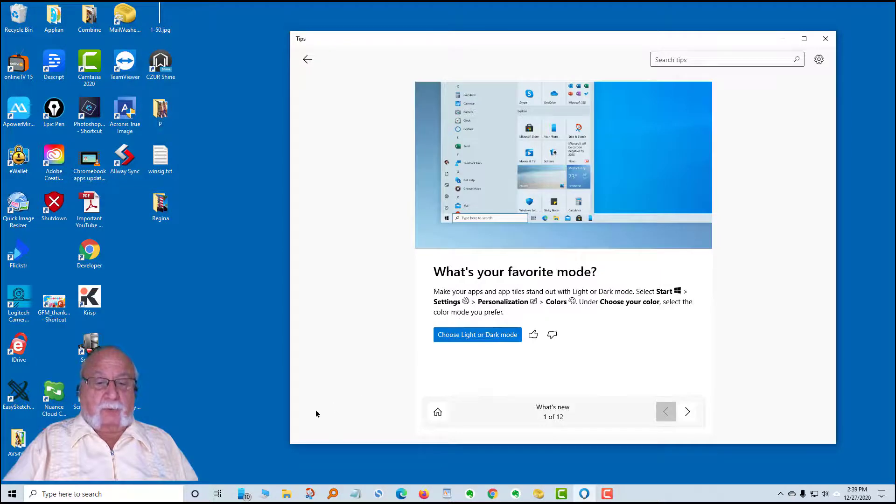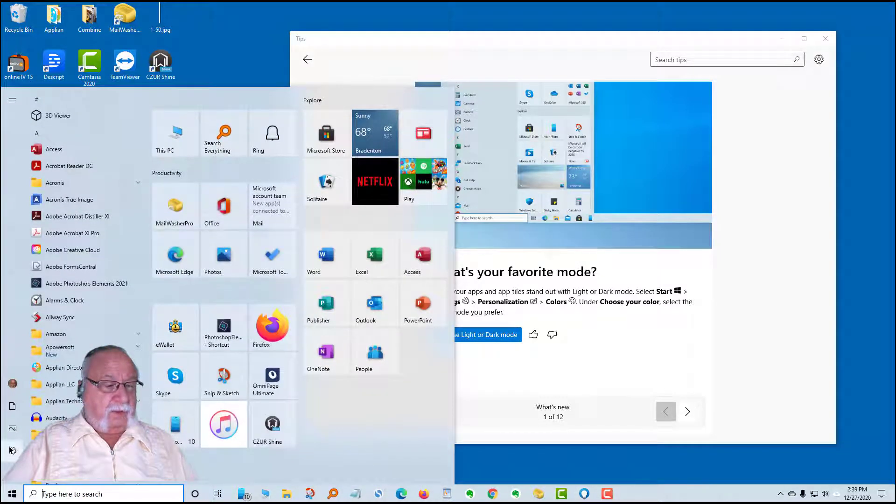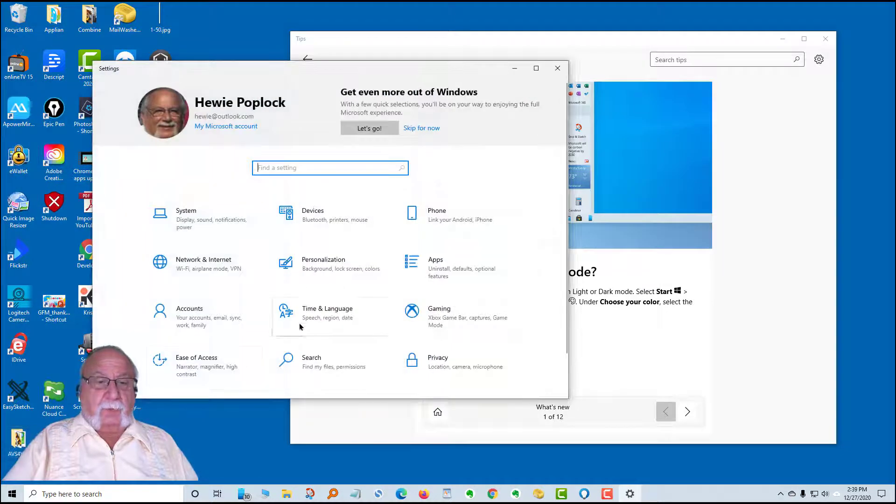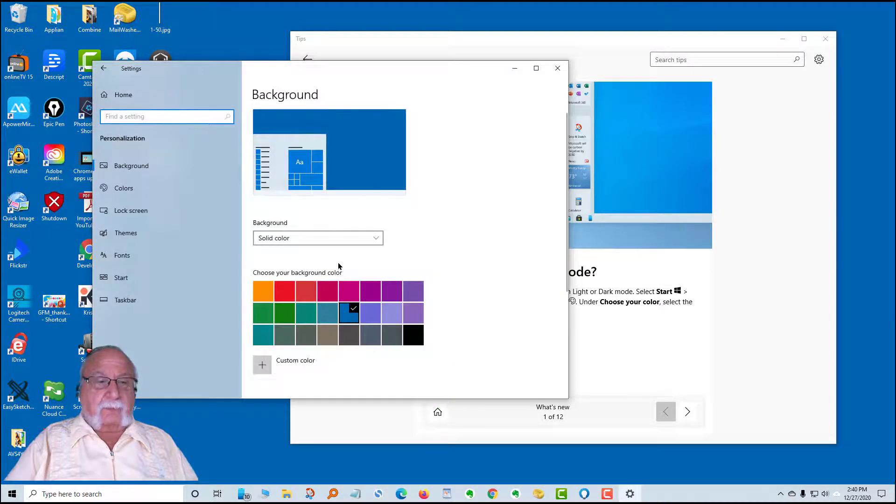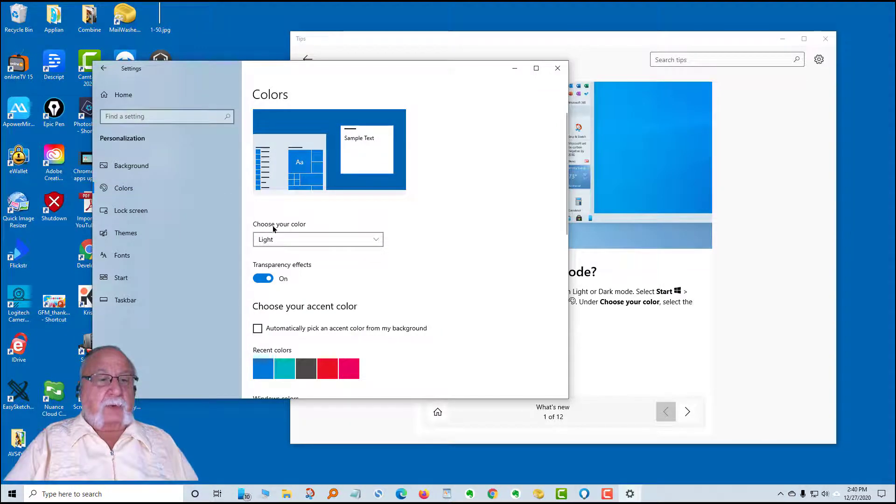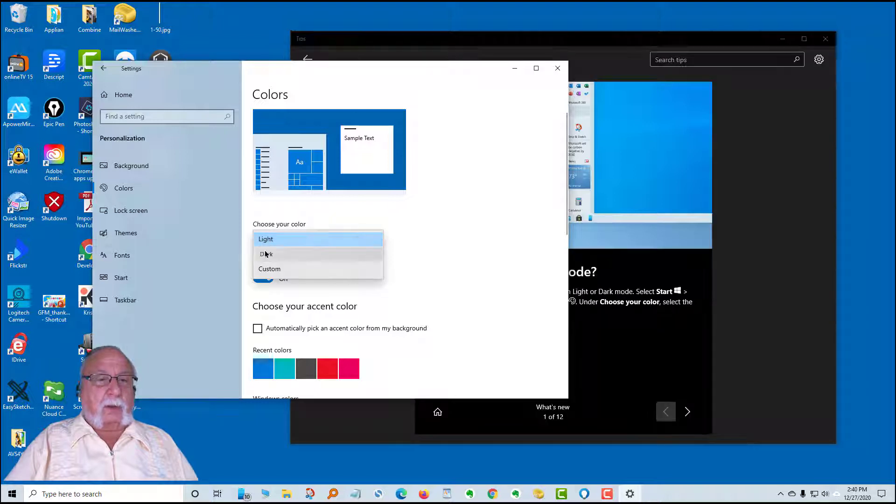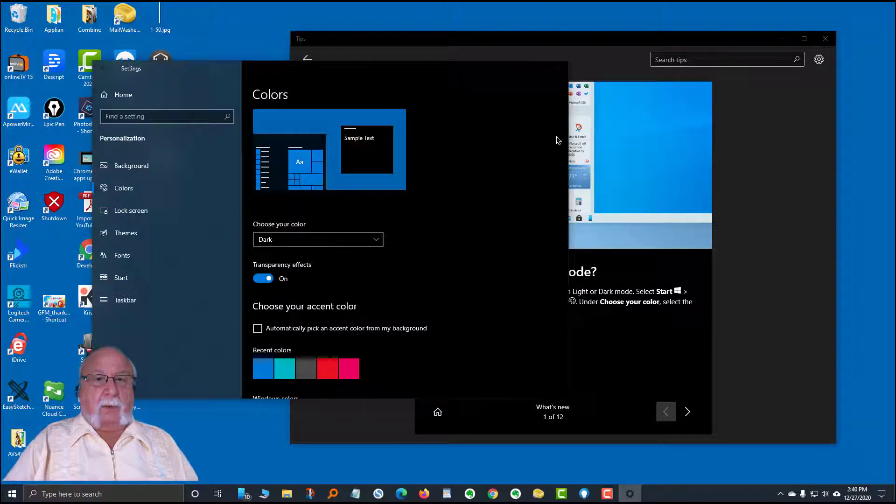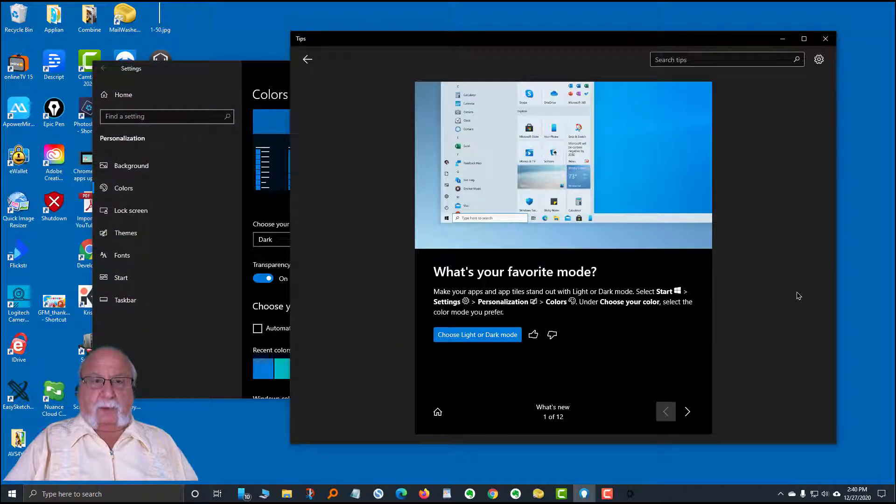Or you can go to settings, personalization, and colors. Right here, you can choose your color light or dark. If you change it to dark, it will look like this. Let's leave it there for a moment and take a look.